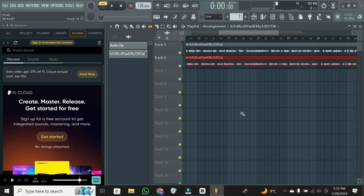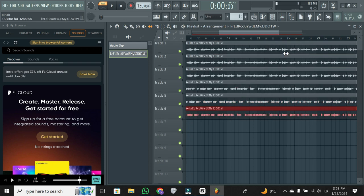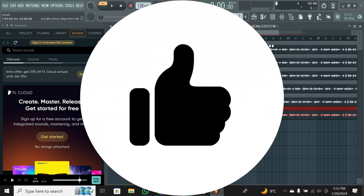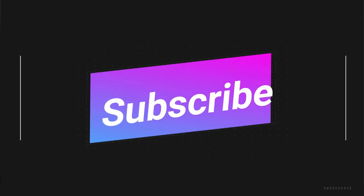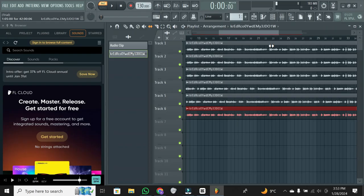And there you have it. Zooming in and out in FL Studio is a breeze. Whether you're using keyboard shortcuts or the toolbar, you've got options. If this video helped you, consider giving a thumbs up and hitting the subscribe button for more FL Studio tips and tricks. Thanks for watching.